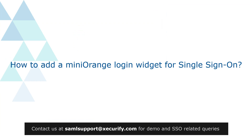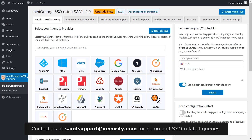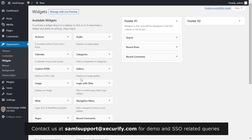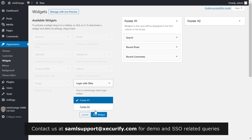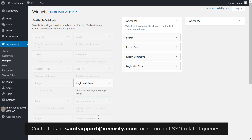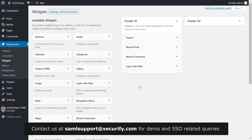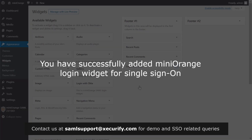Now let's see how to add a Mini Orange login widget for single sign-on. On the menu bar on the left-hand side, click on Appearance, then Widgets. Select Login with Okta and click on Add Widget. Title it "Login with Okta" and click on Save. You have successfully added the Mini Orange login widget for single sign-on.